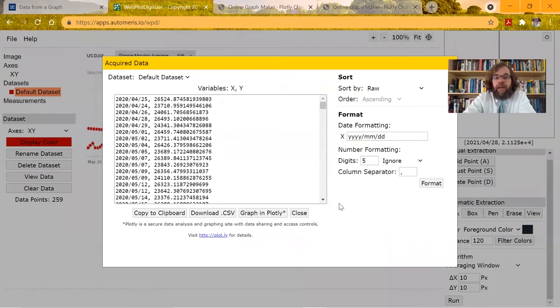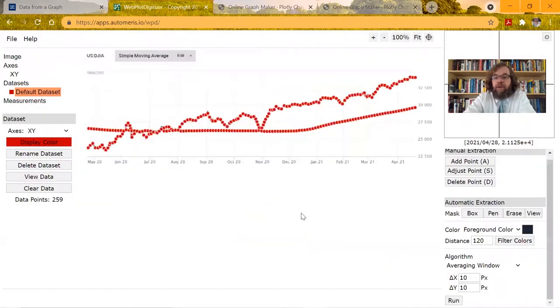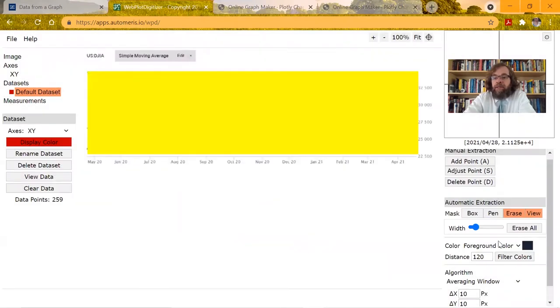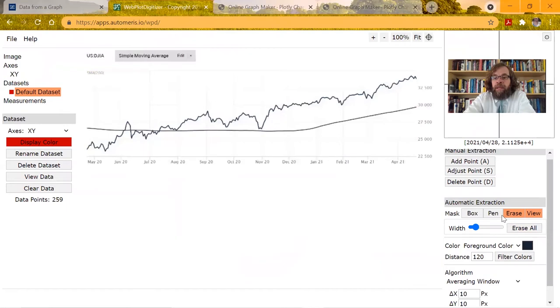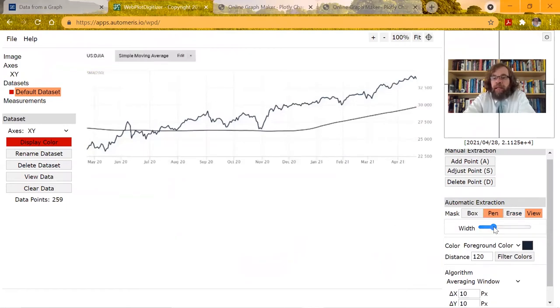So let's go back here, close, erase, erase all, and what we're going to do is use the pen, and you can make this as wide as you want.